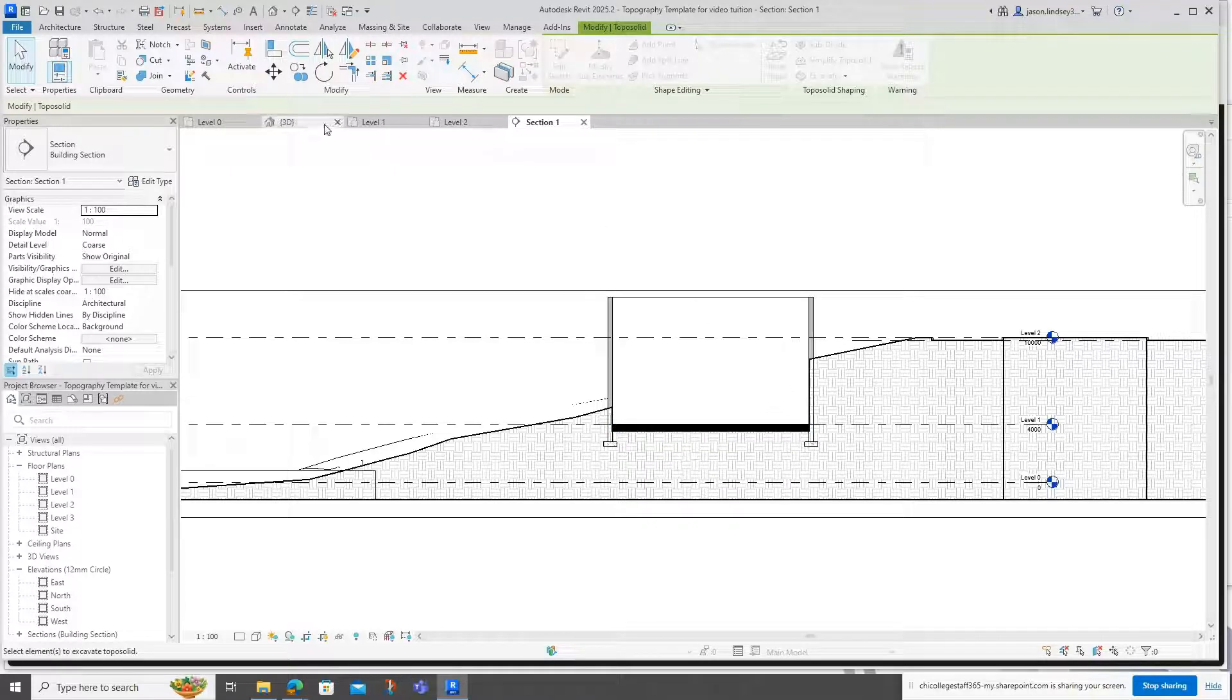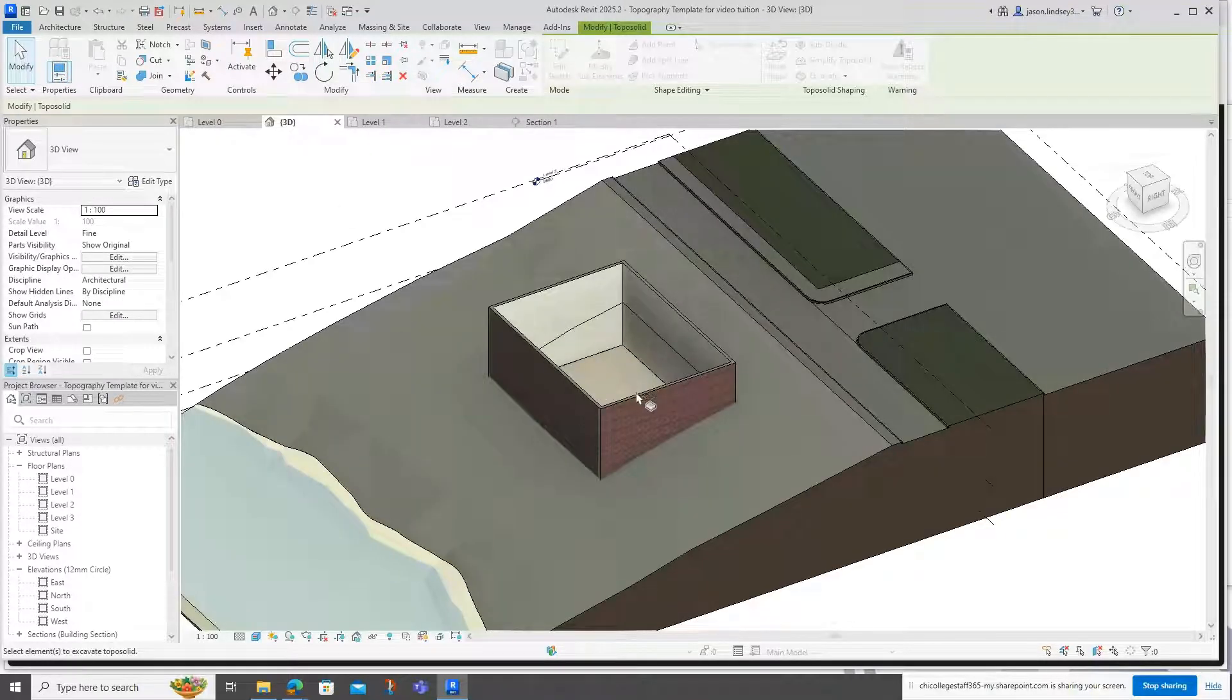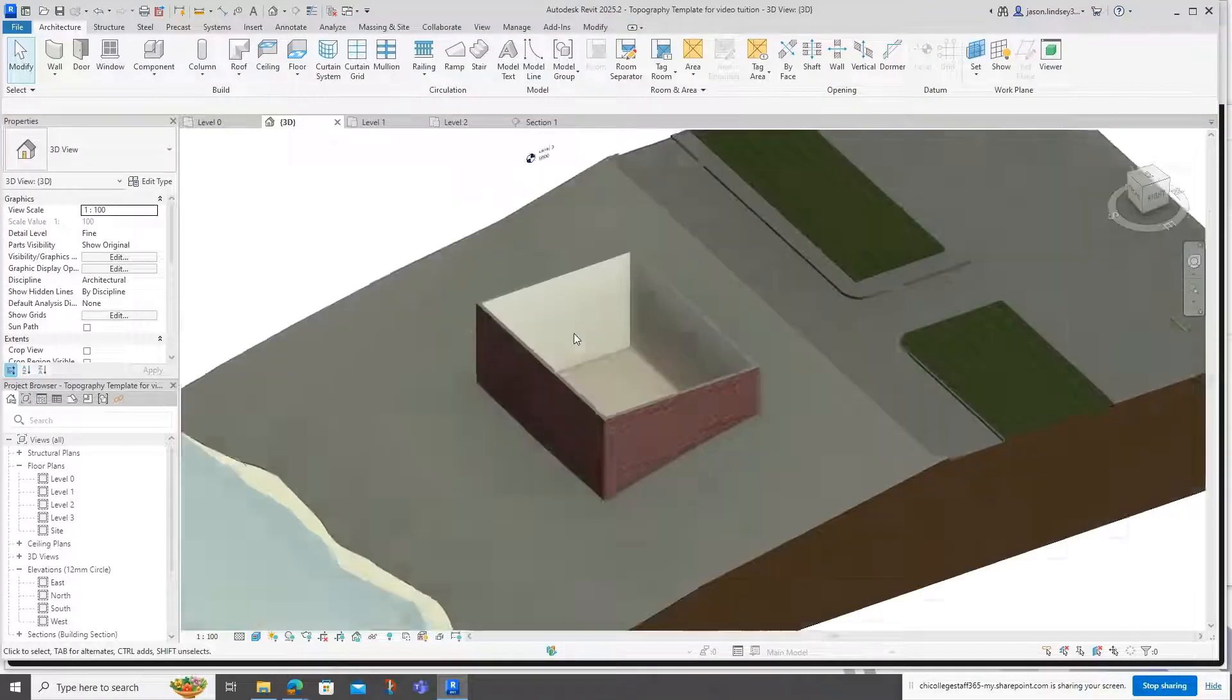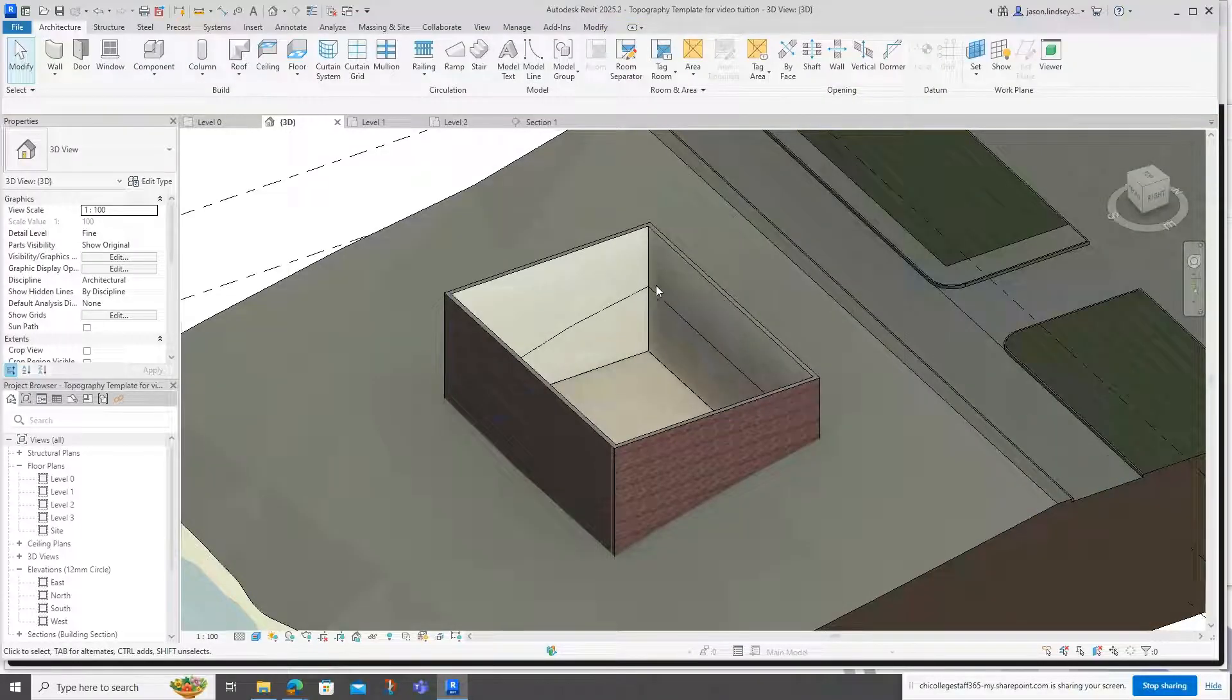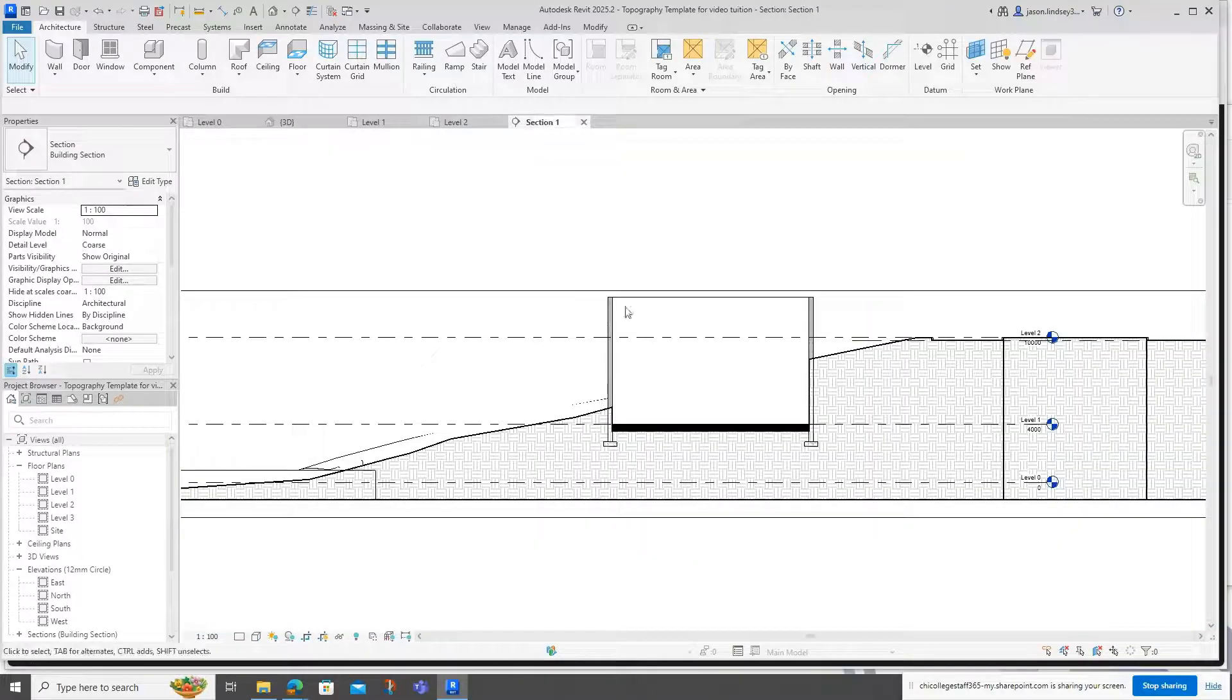you can see it's now excavated that area around it. We've got a slight issue there in that we've still got the topography line coming down on the inside of the wall. That's easily fixed when we're in the section view.